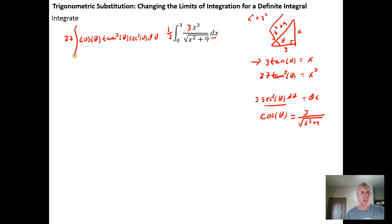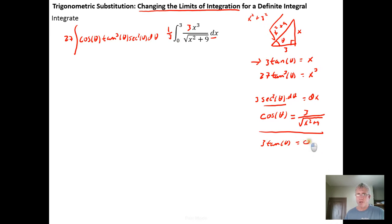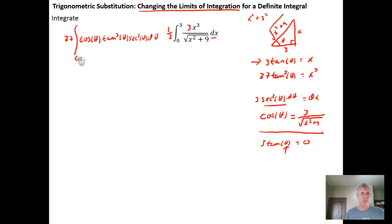Now I'm going to change the limits of integration. The whole point of doing this is to go over changing the limits in case it's been a while. Here x goes from zero to three. Using the relationship three tan theta equals x: if x is zero, what does theta have to be? The tangent of zero equals zero, so if theta is zero, three times tan zero is three times zero, which is zero. So the lower limit stays at zero.